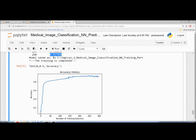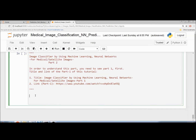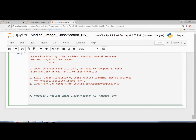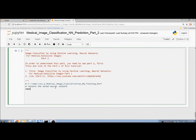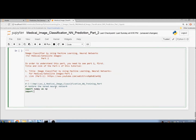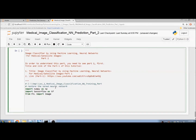Now let's start to restore the saved trained neural network. This is the saved path of the trained neural network. I copy it from the last code execution and paste it here to use later in Part 2. Now let's restore the saved neural network. We import numpy as np, import tensorflow as tf, from PIL import Image, and import matplotlib.pyplot as plt.